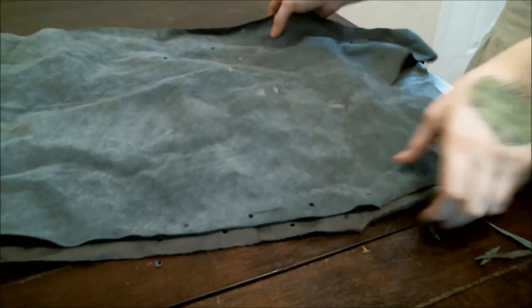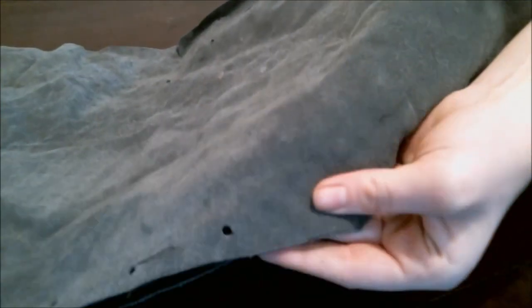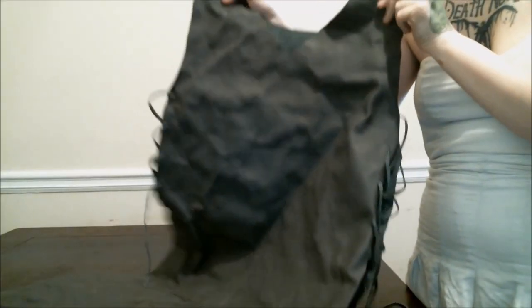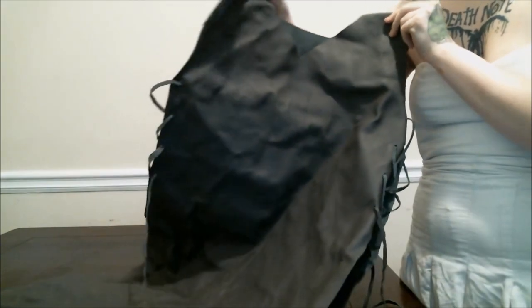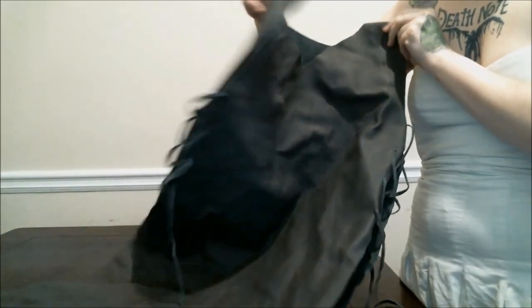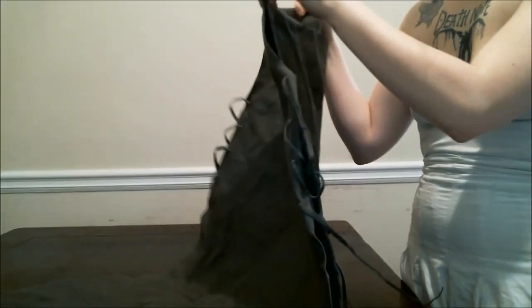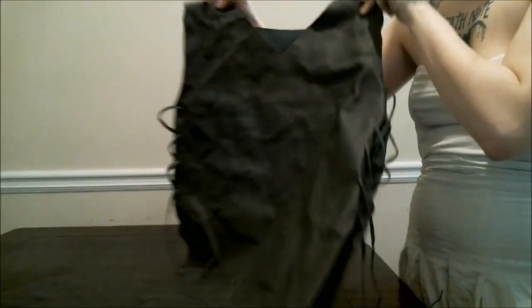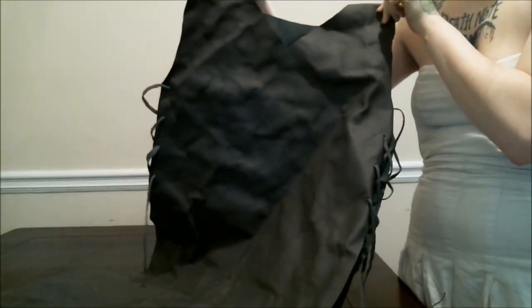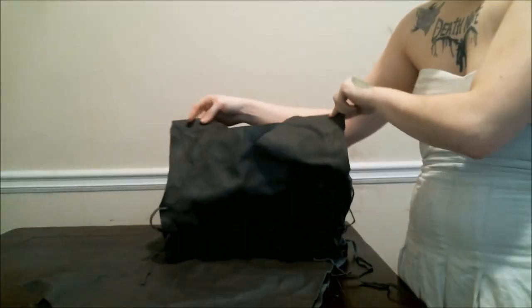And then you just take your leather and you make sure that it's lined up and you do it on the other side. And then you lace it up and that's all you got. Super easy and it's quick and it looks really cool.